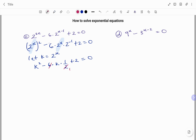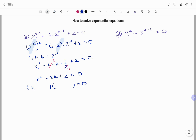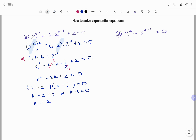So my equation becomes K squared minus 3K plus 2 equals 0. If I factorize, I get K minus 2 and K minus 1 equals 0. Either bracket can equal 0, so K minus 2 equals 0 or K minus 1 equals 0. For the first solution, K equals positive 2. Replacing K, I have 2 to the power of x equals 2 — there's an invisible 1 here. Because the bases are the same, I equate the powers, so x equals 1.